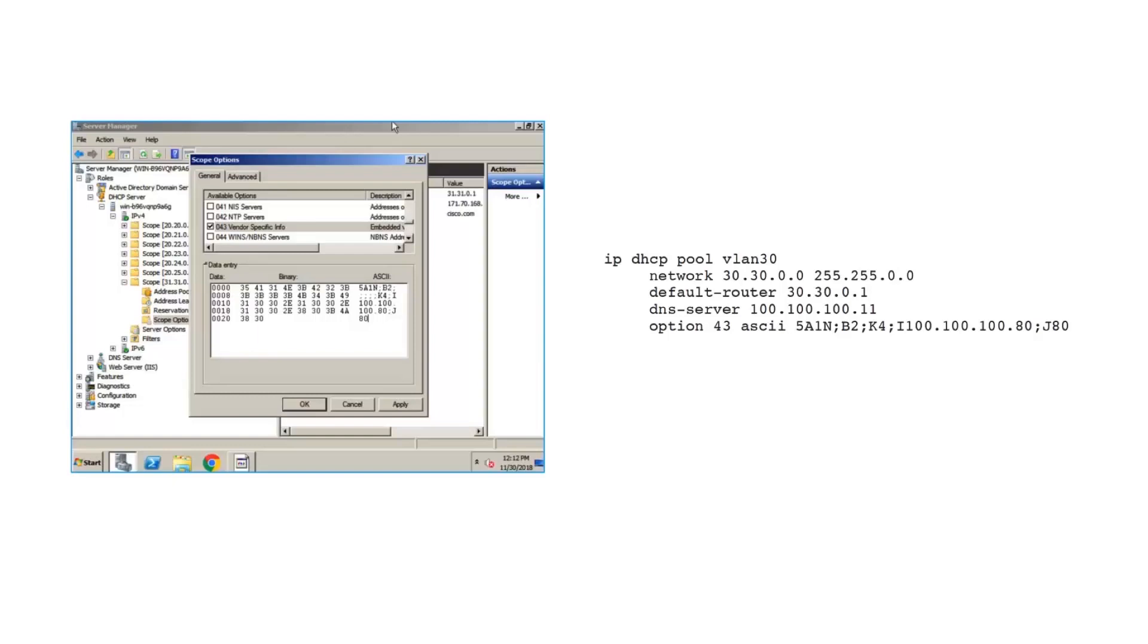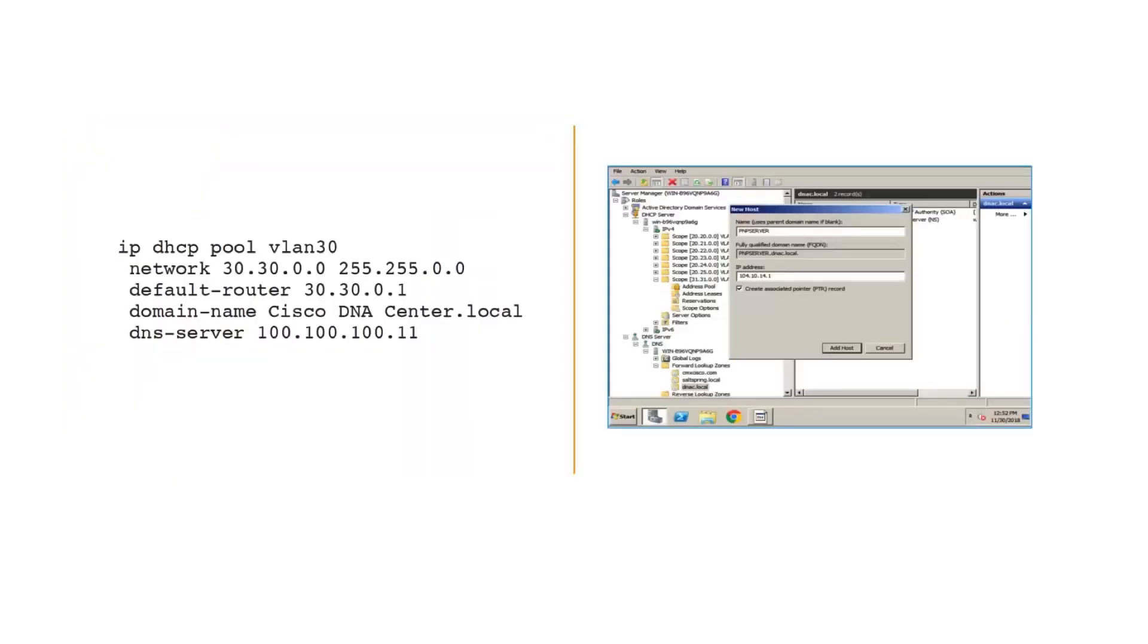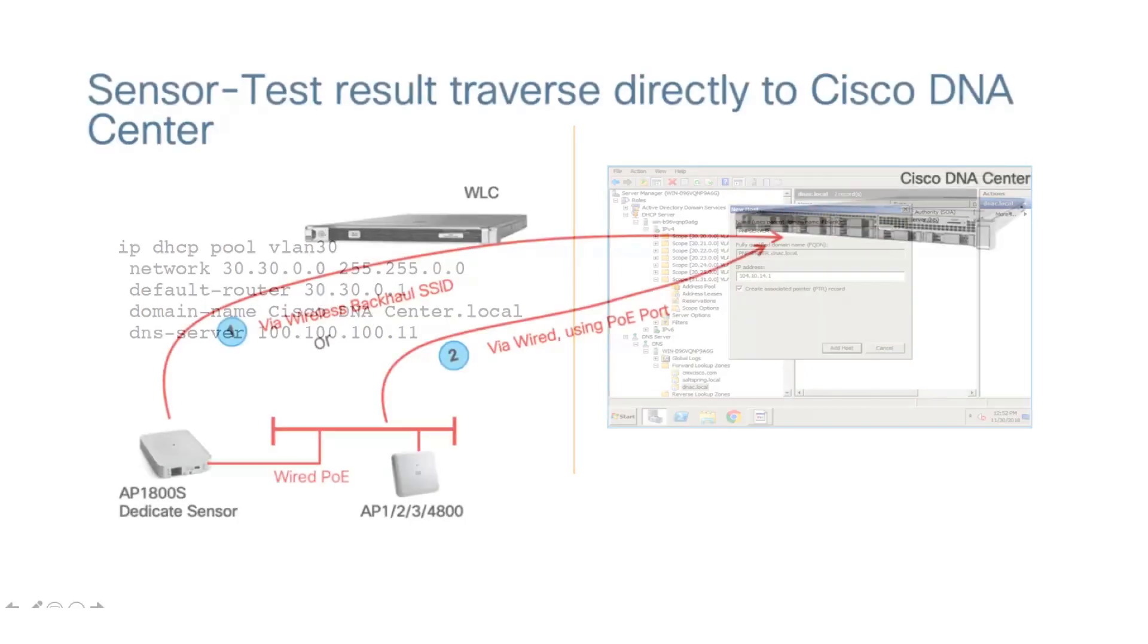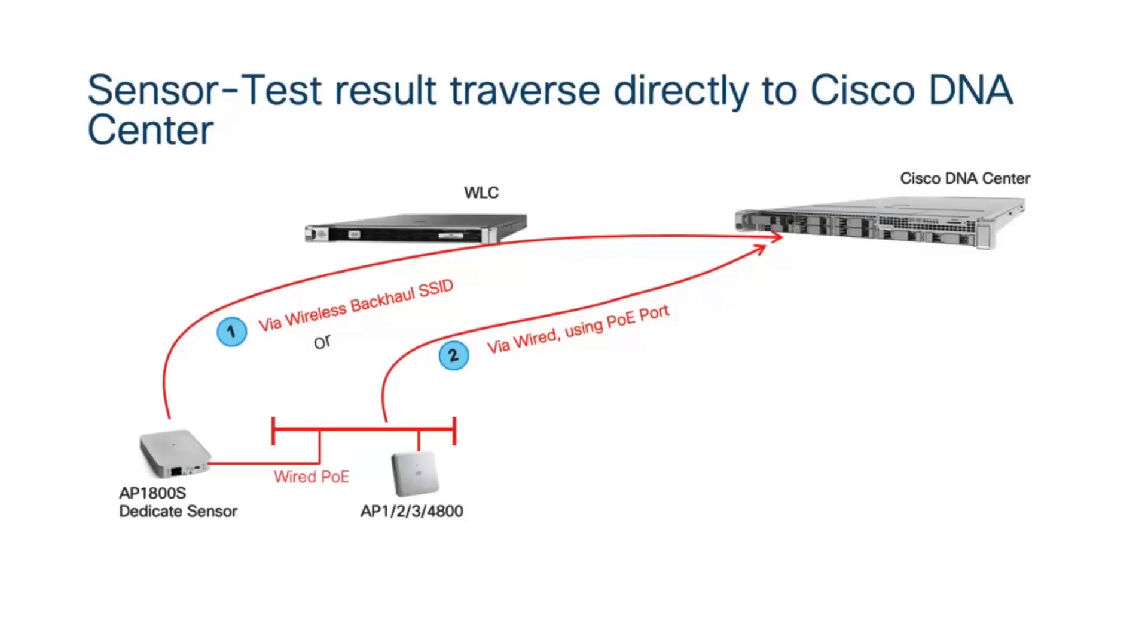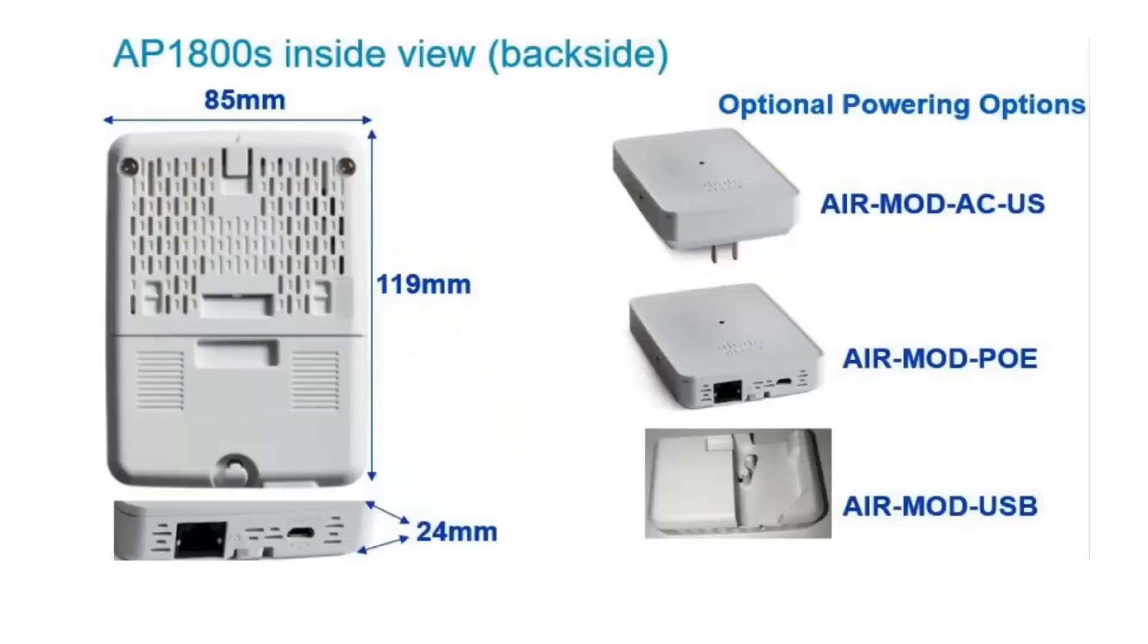The most commonly used option is DHCP option 43, or one can even use by resolving special hostname called PNP server from DNS server, or by using manual CLI using the console cable. These active sensors use wired or wireless backhaul interface to communicate with DNA Center.